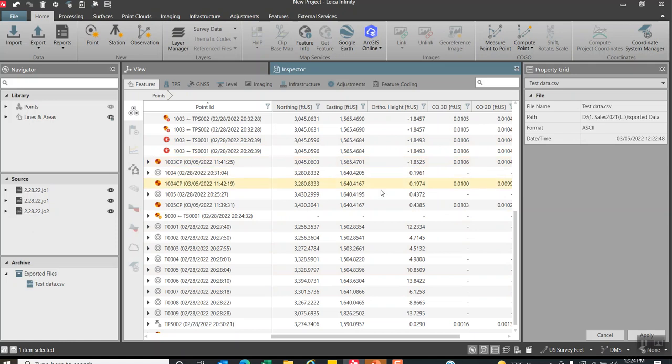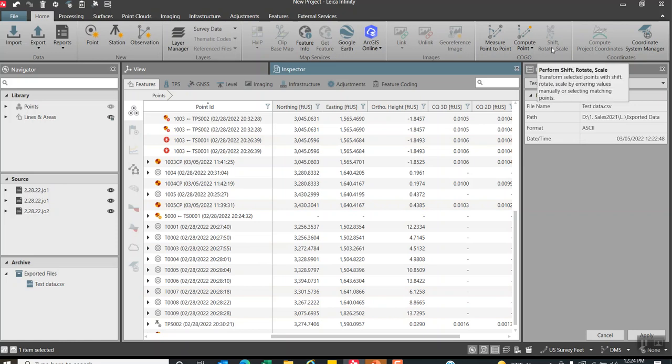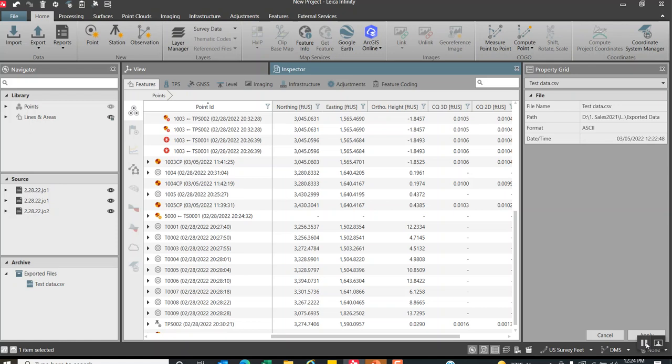Alright, just a quick overview of how to do shift, rotate, and scale. Very simple. The shift, rotate, and scale is included with the basic package. It's just a handy little tool that we can use to rotate existing collected data into like a plant or local control point, especially using TPS data. So I hope you found that helpful and beneficial. If you have any questions, feel free to reach out to us.